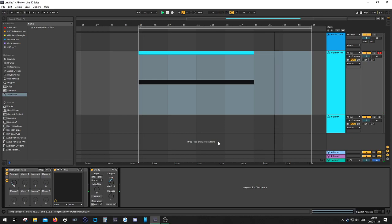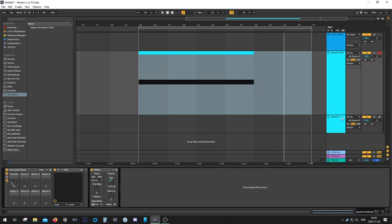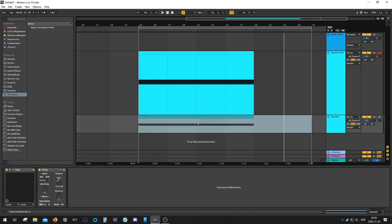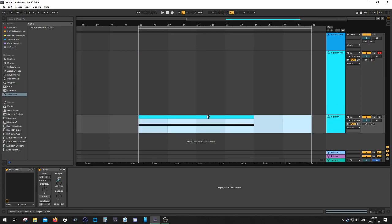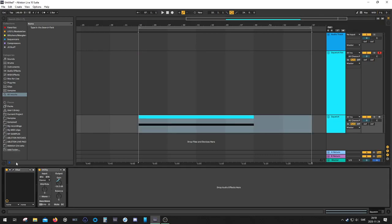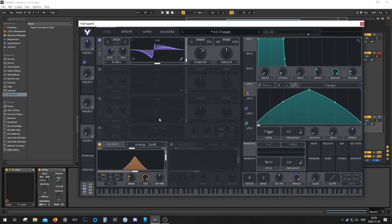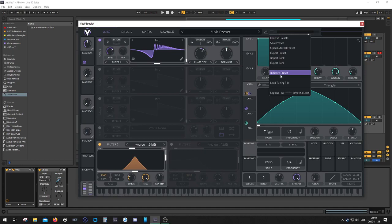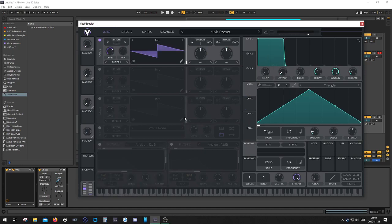So basically a squelchy screaming cat type of sound, don't even know how to describe it. So anyway, let's move this MIDI track over here and we're gonna use the new synth from Matt Tytel called Vital for this one.